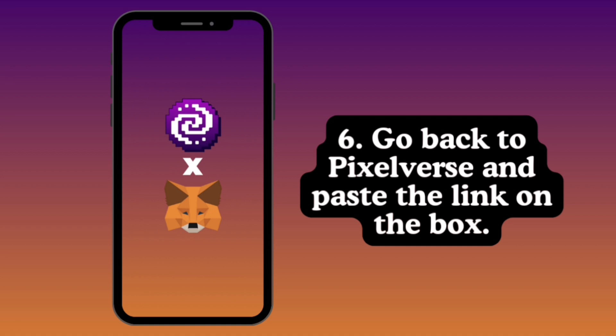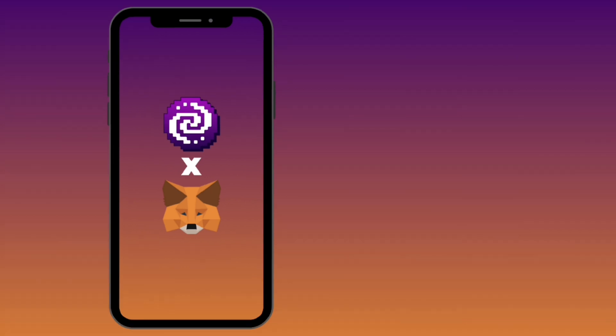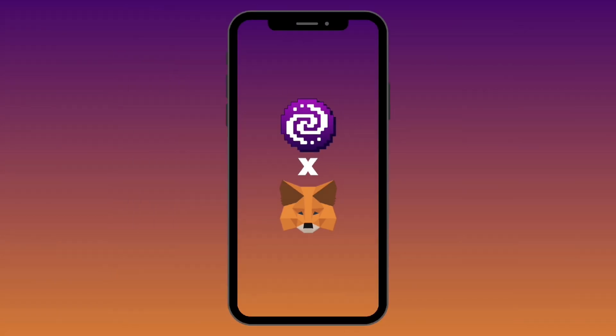And that is how you can connect your PixelVerse to your MetaMask. Hope this video helps — thank you so much for watching.